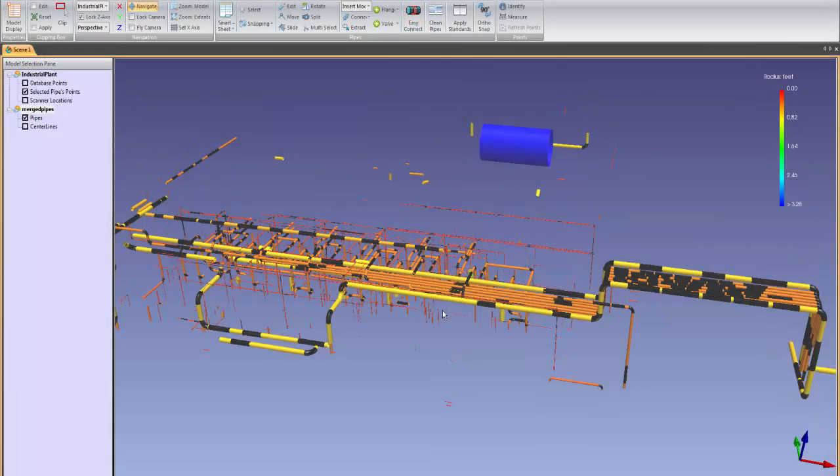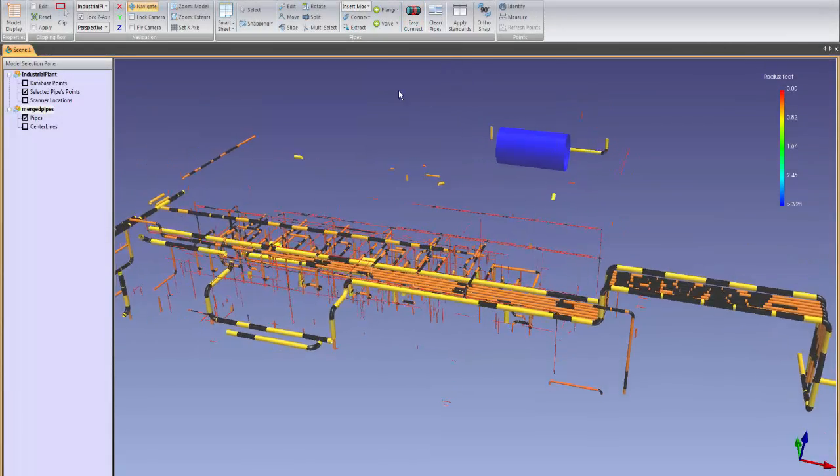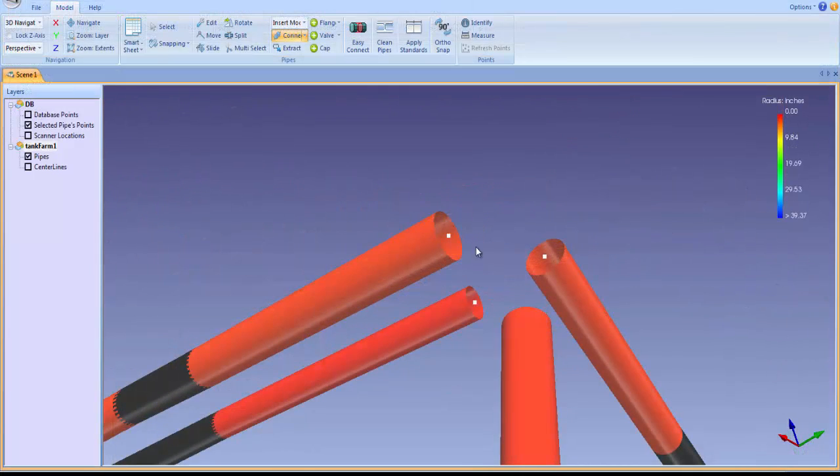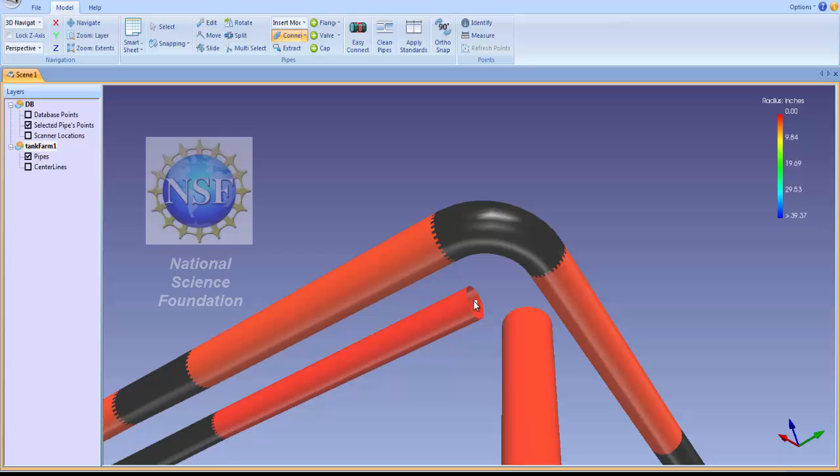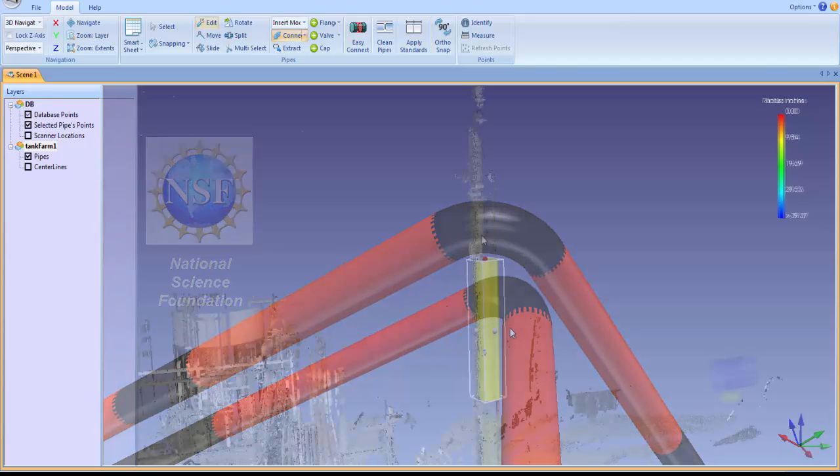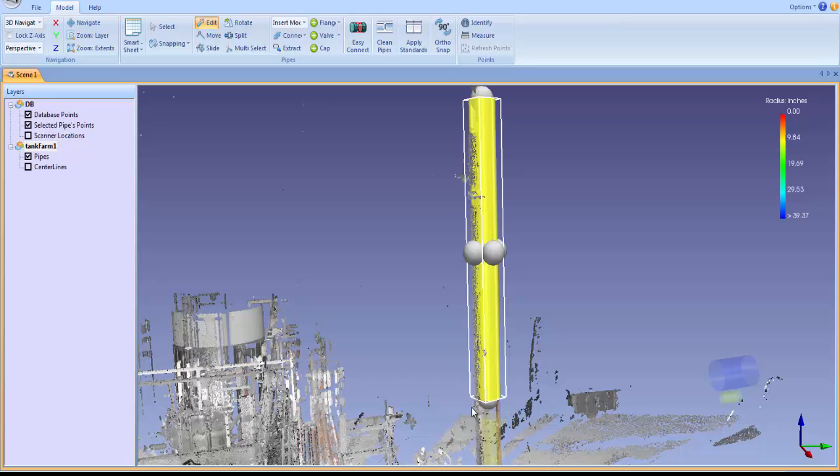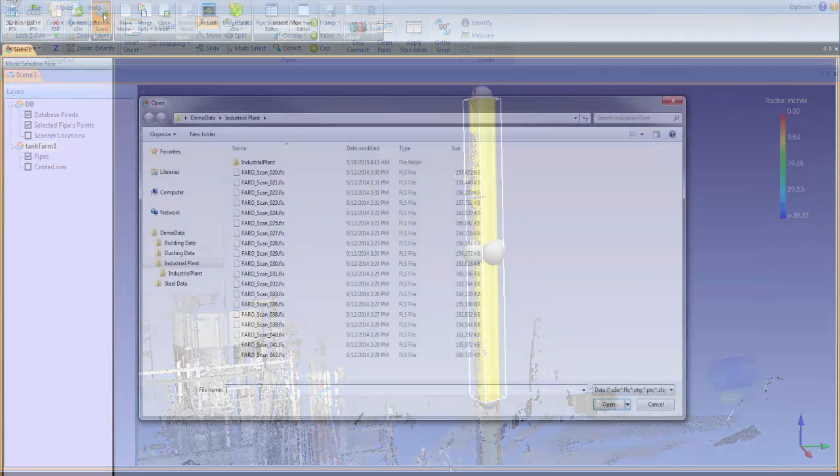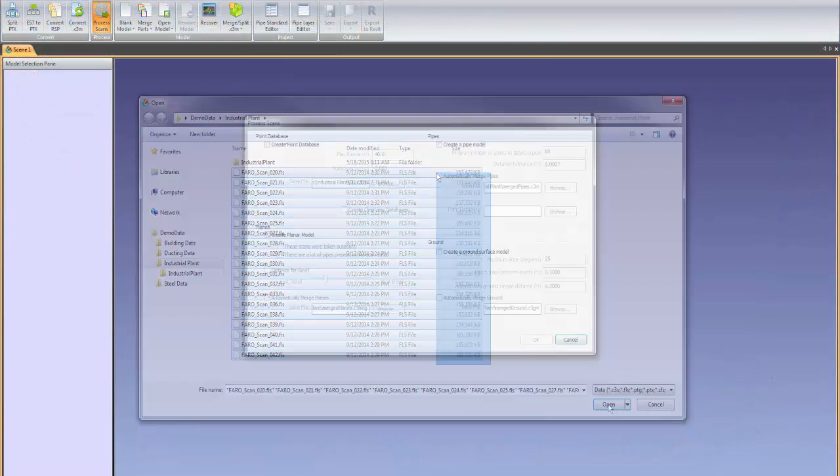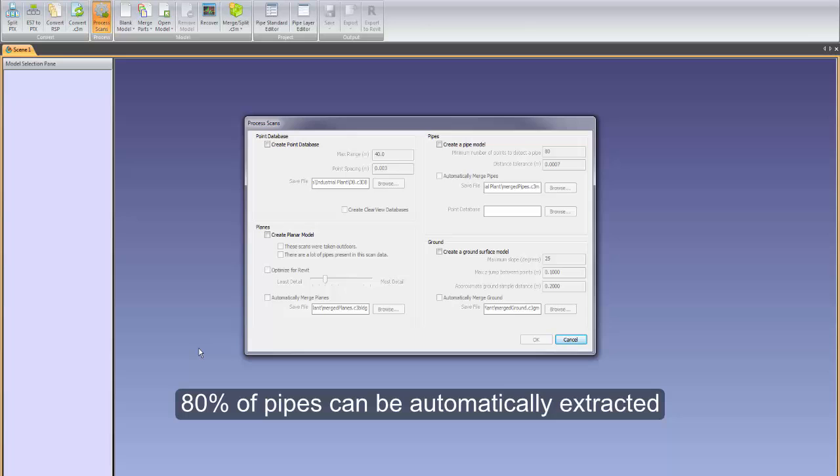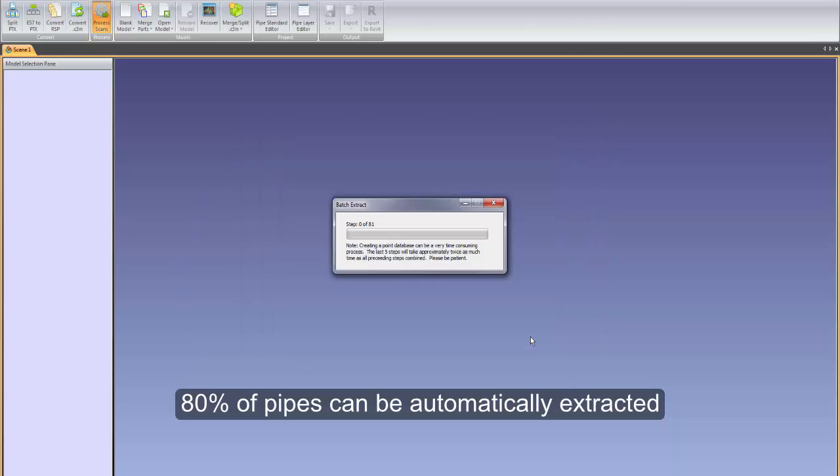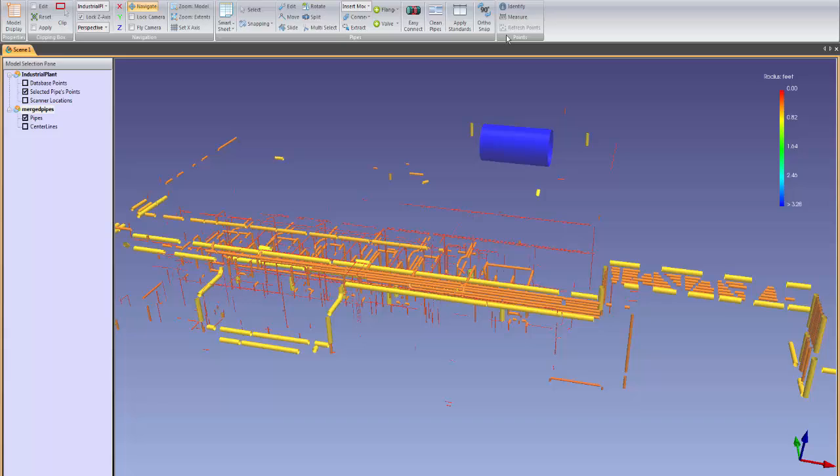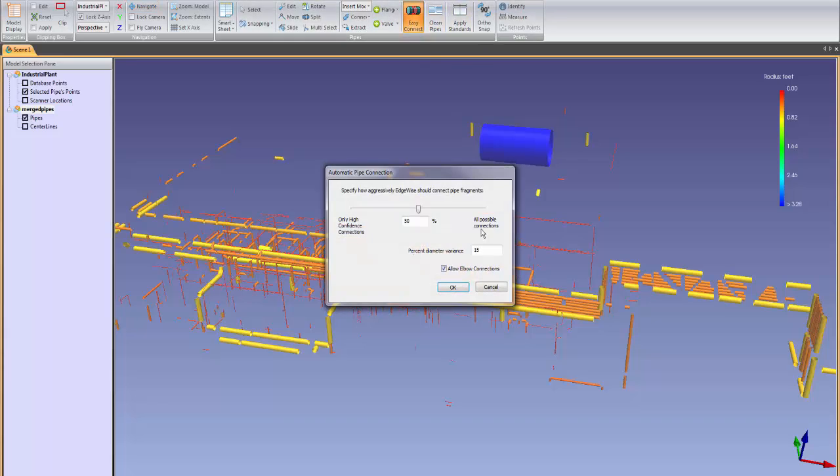The pipe modeling tools in EdgeWise are the most technologically advanced in the industry. Through a series of research grants from the U.S. government's National Science Foundation, ClearEdge has brought as-built modeling to a completely new level of automation and accuracy. With the push of a button, up to 80% of pipes can be automatically extracted from the scene, giving you a massive head start in your modeling workflow.